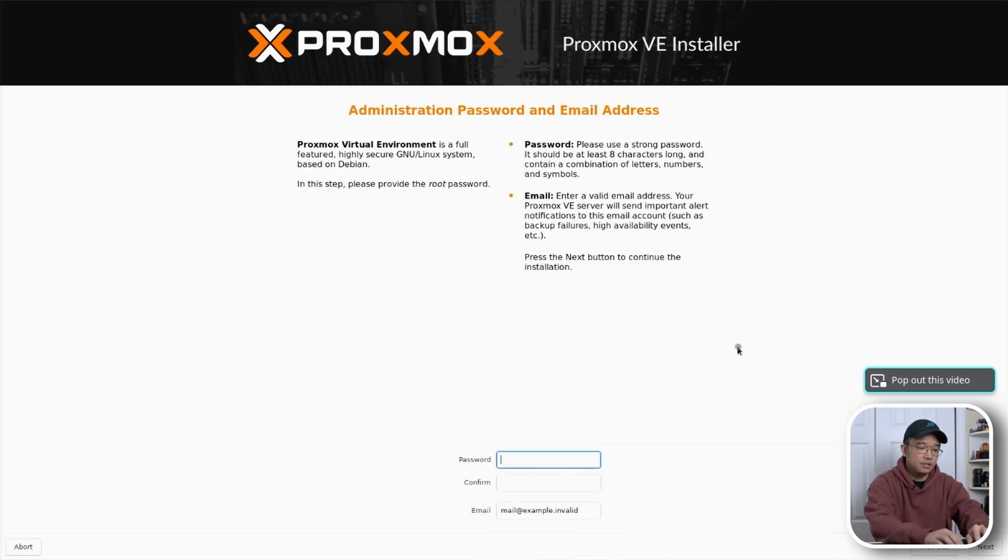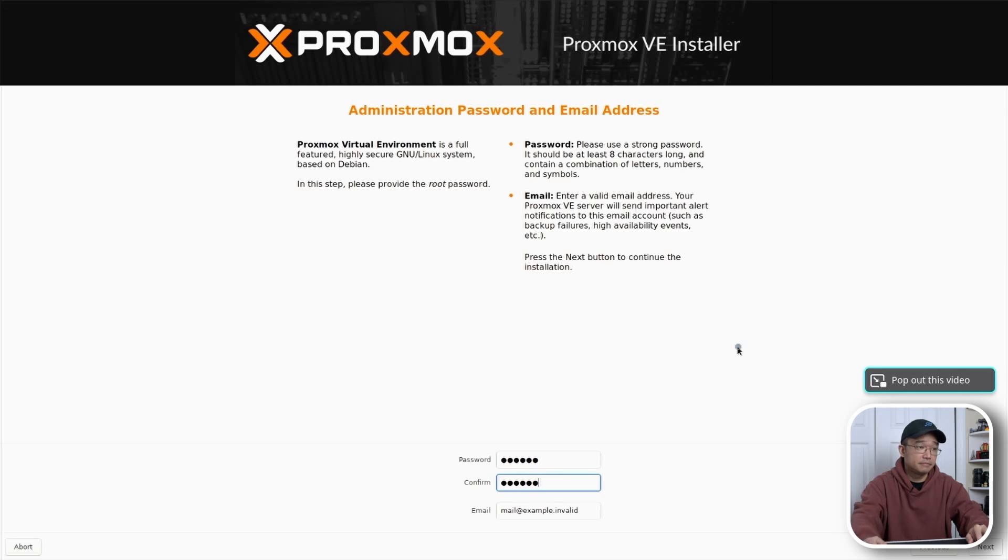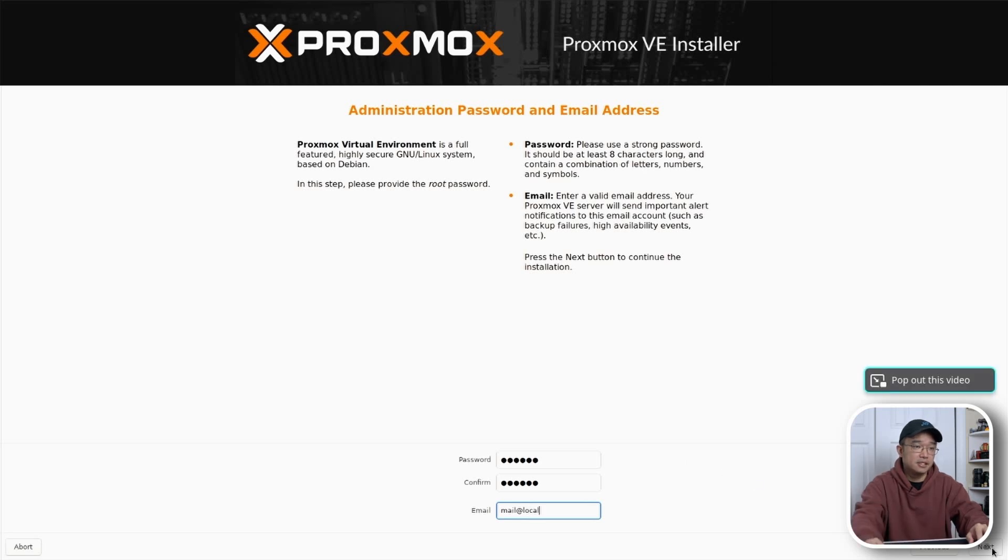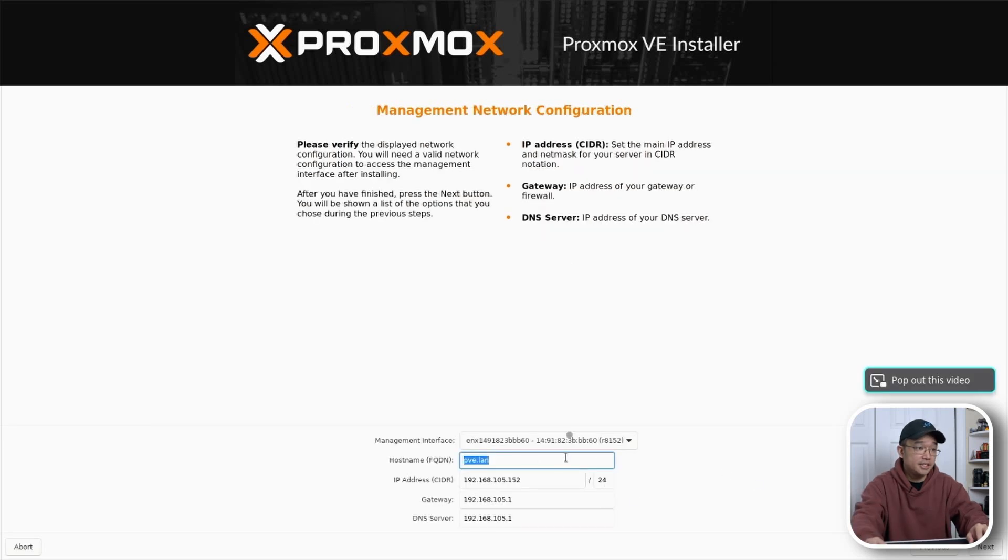Password, email. Over here I would just do mail at local. Next go through this setup. The IP address, what you want to call it.